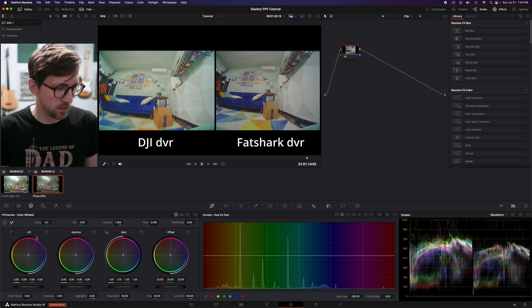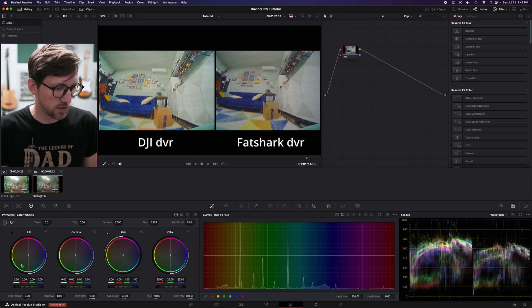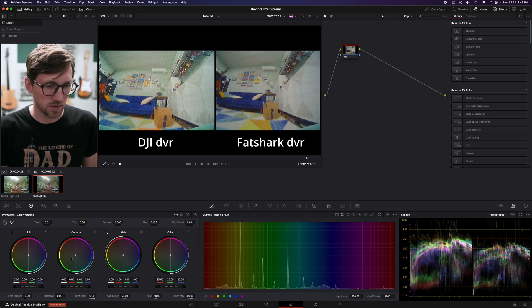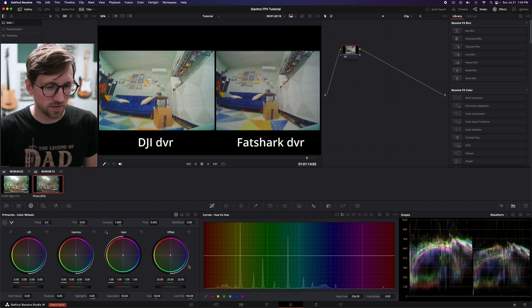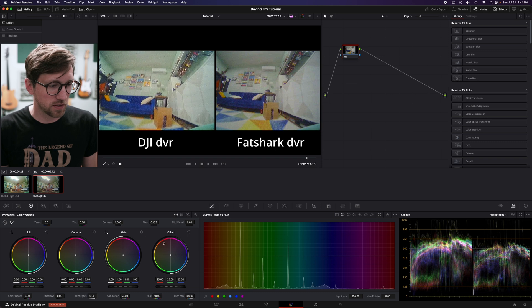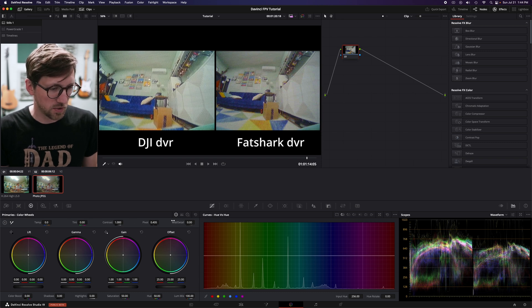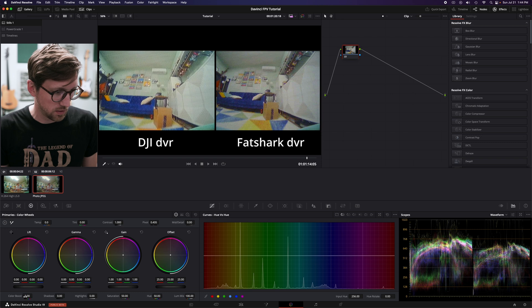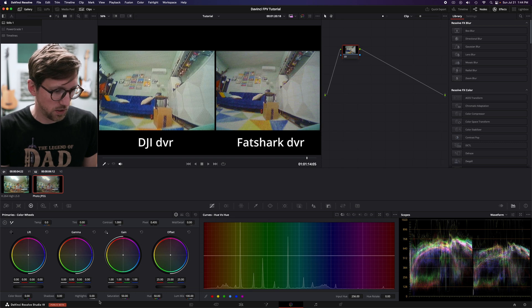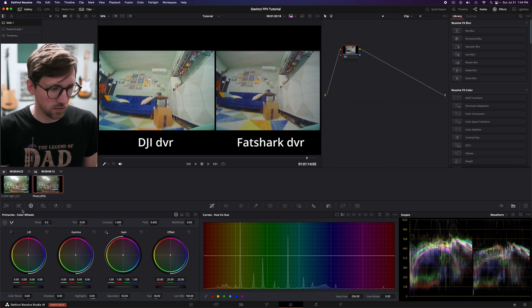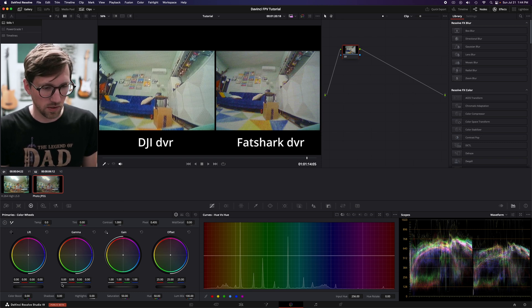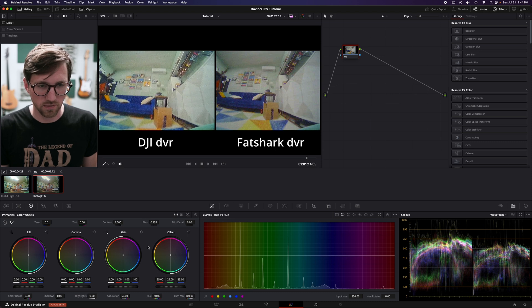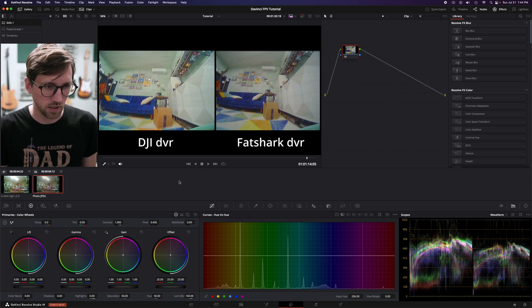So we've got really basic. We got the shadows, the dark stuff. We got the mids, the stuff in the middle, and the bright stuff, the highlights. And then offset is everything all together. And then you just have some general controls here. Temperature, tint, contrast, saturation, hue, these type of things. With these controls, you can do mostly everything you would need to fix any kind of issues.